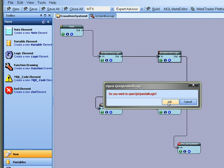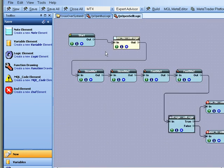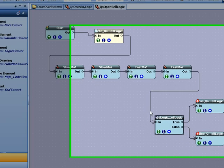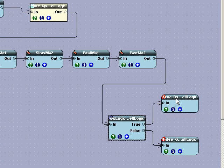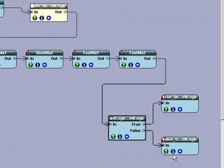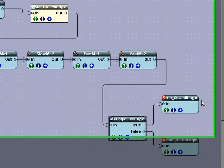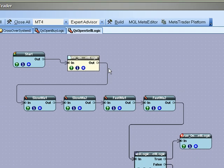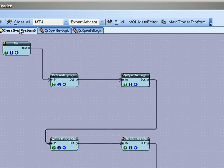And a similar logic for opening a sell. And in these templates you have a function for opening and closing both a buy and a sell.